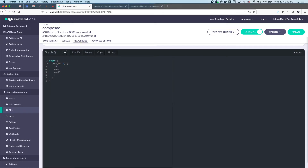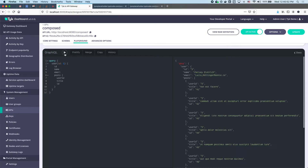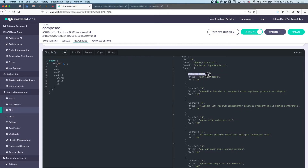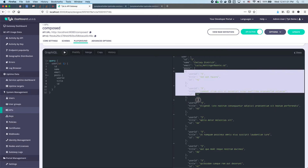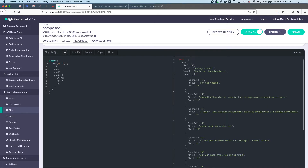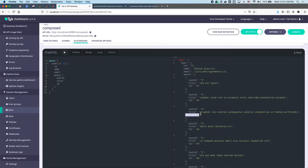Back in the playground, if we do posts and ask for the user ID, the title, and the ID of the post and hit play, we can see it's automatically done for us. The user ID is 5 across all posts — five, five, five, five — and here are all the posts that belong to this user.